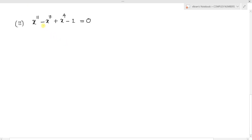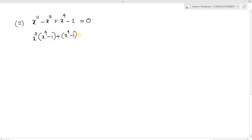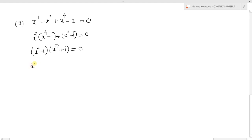The next question is: solve x power 11 minus x power 7 plus x power 4 minus 1 equals 0. From the first two terms, taking x power 7 as common, we get x power 4 minus 1, plus x power 4 minus 1 equal to 0. Taking x power 4 minus 1 as common, we write x power 7 plus 1 equal to 0. So we have two conditions: x power 4 minus 1 equal to 0, and x power 7 plus 1 equal to 0.